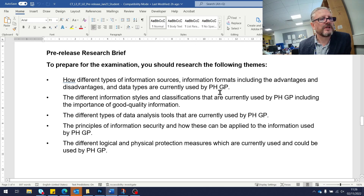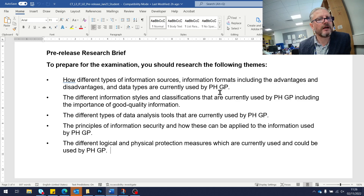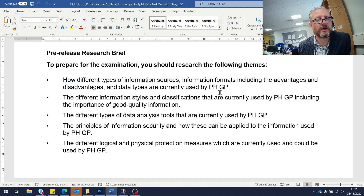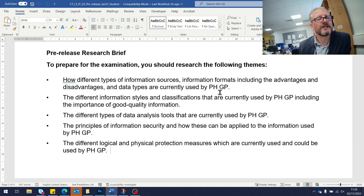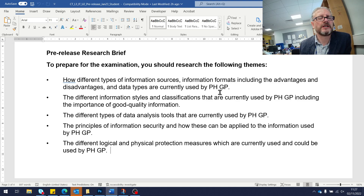At the bottom of the case study there are bullet points where the exam board points us towards the topics we need to look at. Get a copy of the document converted to Word, use the commenting facility in the software, and begin making connections between what's in the case study and what's listed in the specification.